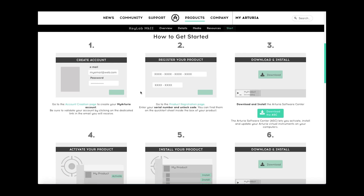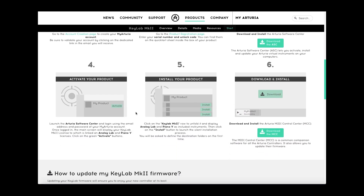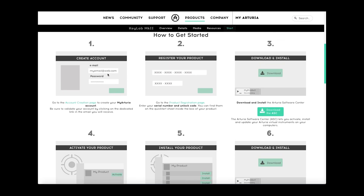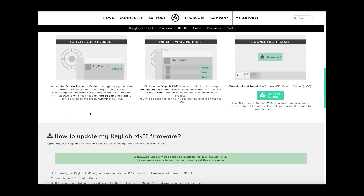The first thing is you create an account, register your product, and download and install the Arturia Software Center. Once that's launched on your computer, log in with the registration details that you provided when creating your account, then install your product. In my instance, it was the KeyLab Mark II with Analog Lab and Piano 5. It also gives you the ability to download the Arturia MIDI Control Center.